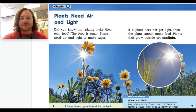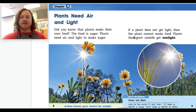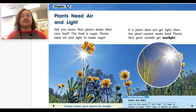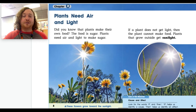Down here it says 'Cause and Effect.' Look for the words 'if' and 'then' — 'if' helps us identify a cause, 'then' helps us identify an effect. Like up here it says: if a plant does not get light, then the plant cannot make food. The cause is the plant not getting light, and the effect is it can't make food.